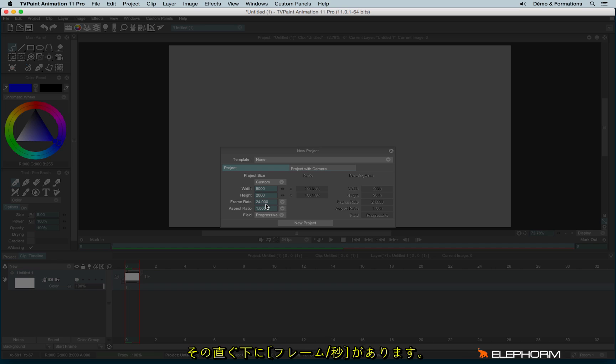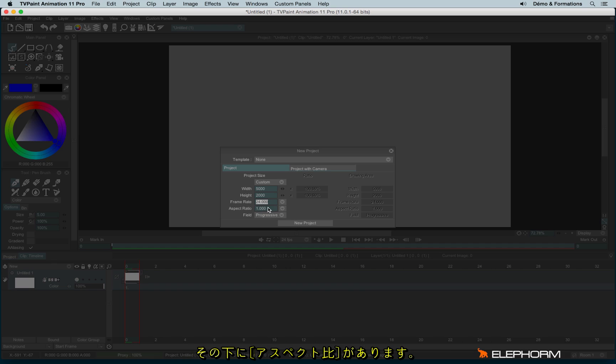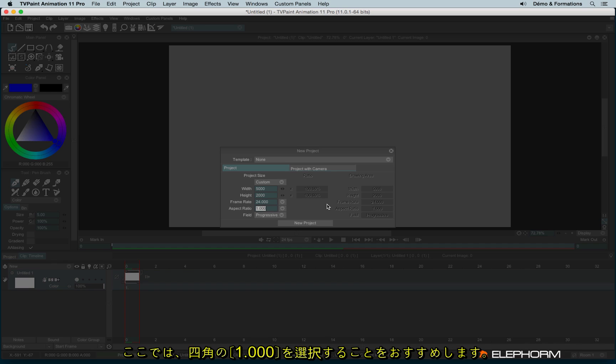Just below we have the frame rate — that is how many images per second are necessary to play one second. Then we have the aspect ratio. The aspect ratio is the way the pixel looks, and by default it's better to use a squared ratio.